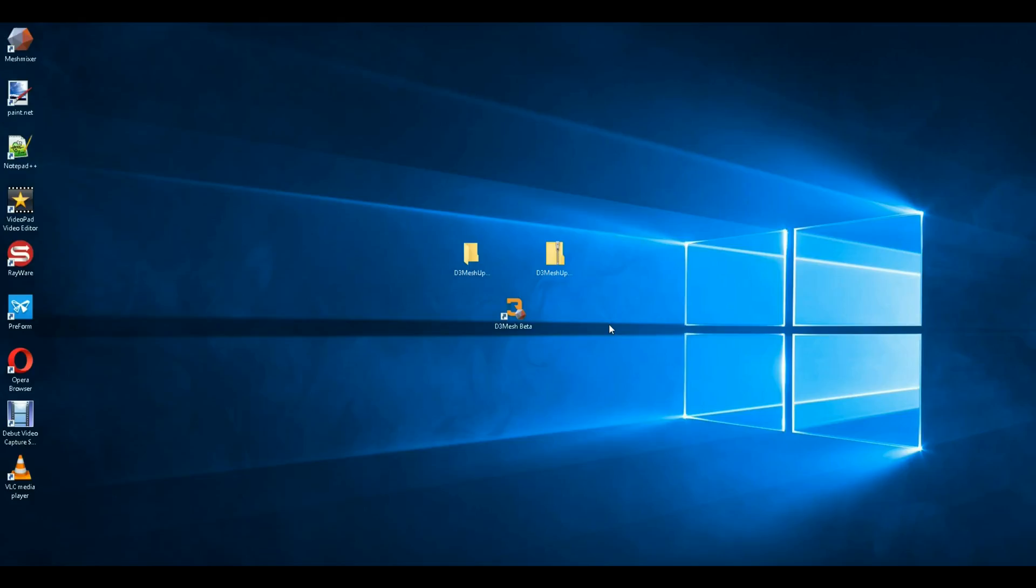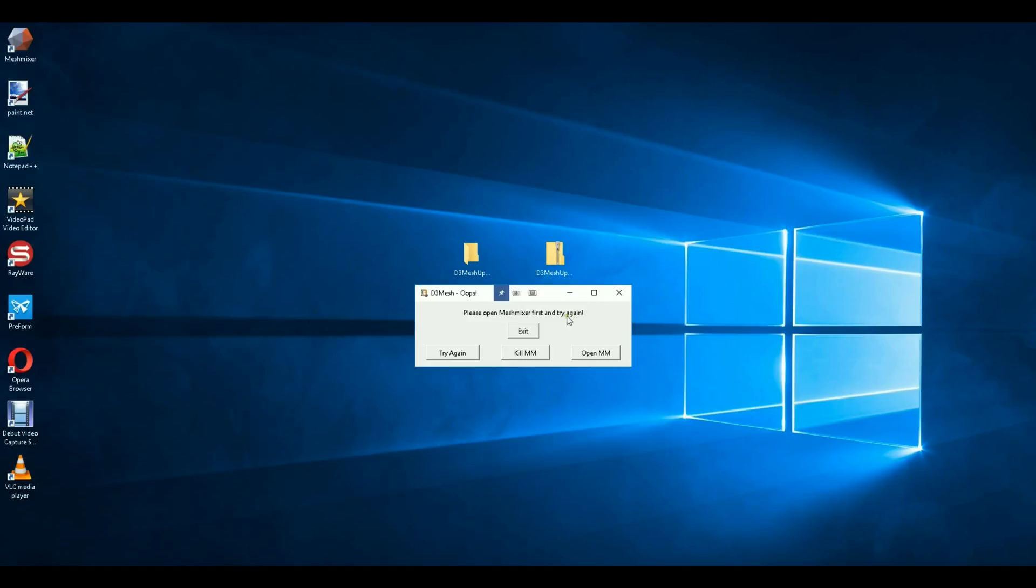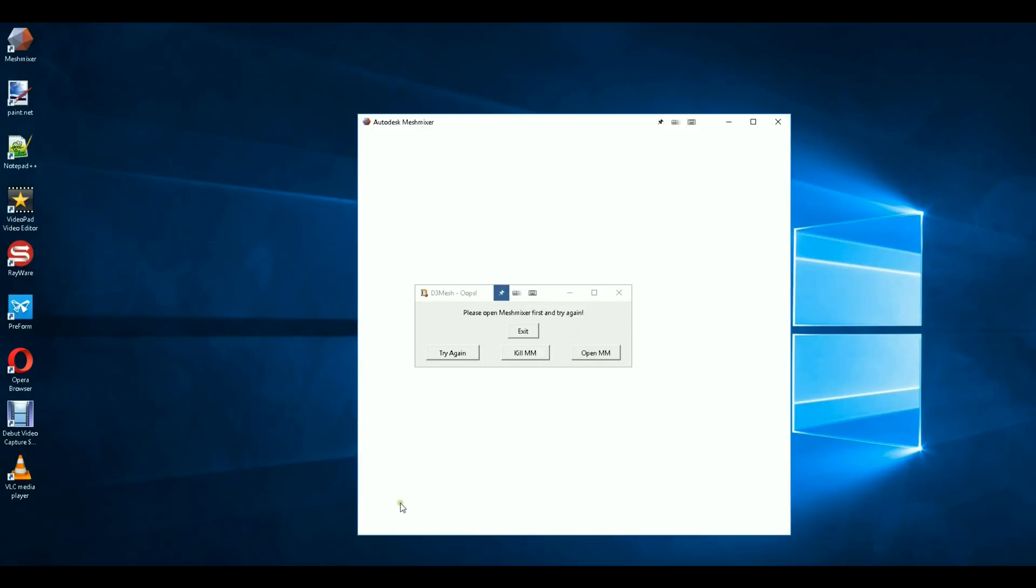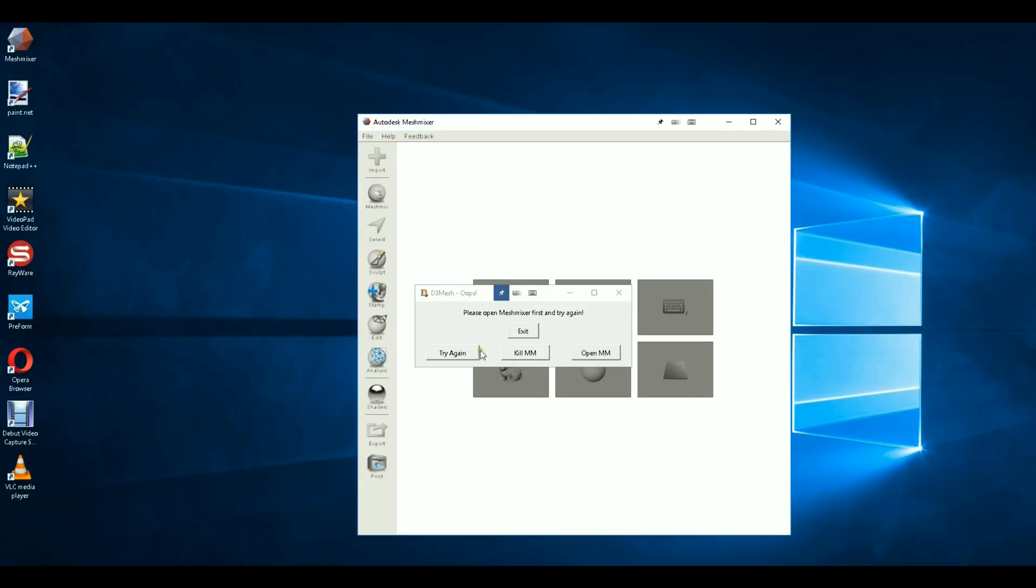Okay, in this video I'm going to show you some of the newest updates to D3 Mesh Beta. The newest version is 1.1. Go ahead and load that up here. Okay, the first prompt here is to open Mesh Mixer. So let's go ahead and do that.